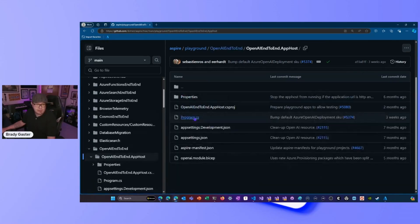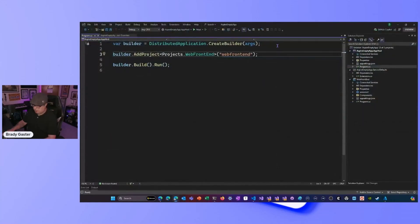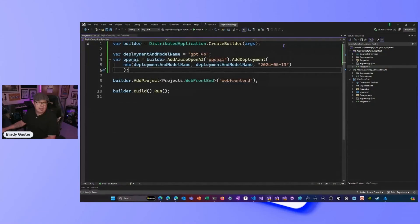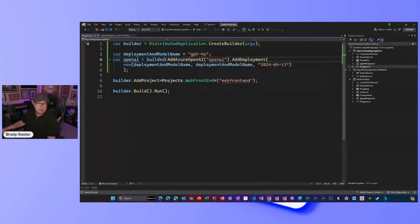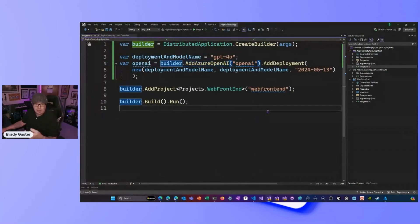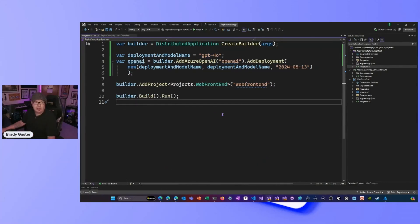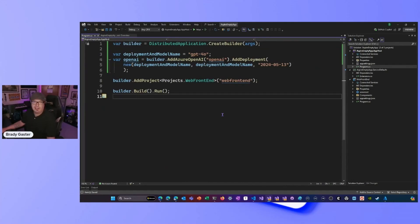I'll copy the code from the playground's app host Program.cs and walk through what it does back in Visual Studio. I've pasted in a couple of new lines. This line — `builder.AddAzureOpenAI()` — will create a new Azure OpenAI resource in my Azure subscription. Then it adds a deployment. The deployment I want is the GPT-4o deployment, the new one. I'm going to party on that in my application later once I have time to write more code outside the demo world.